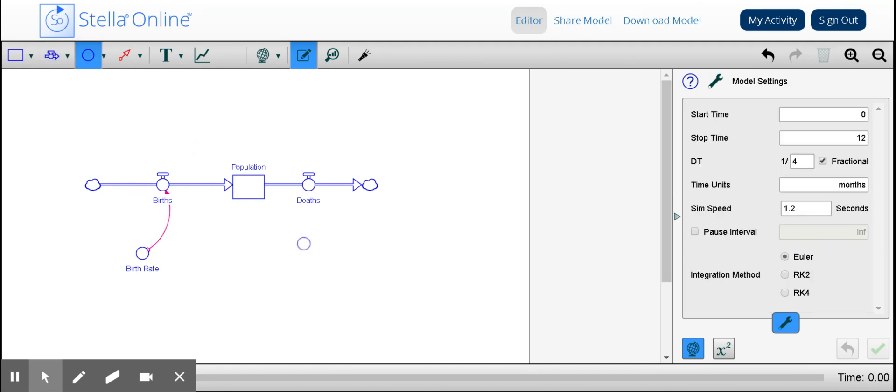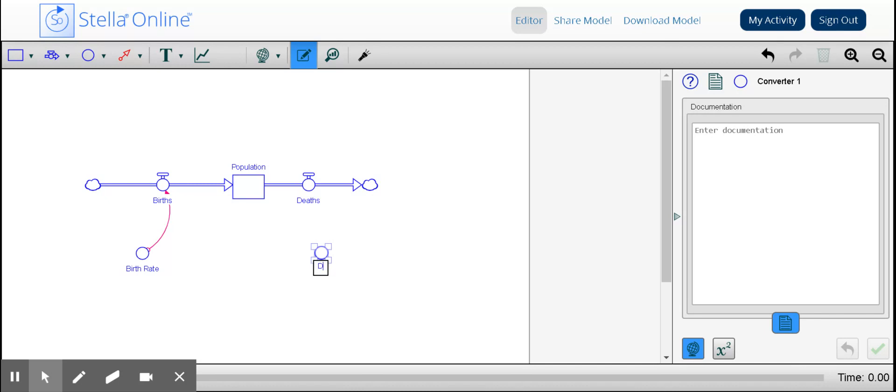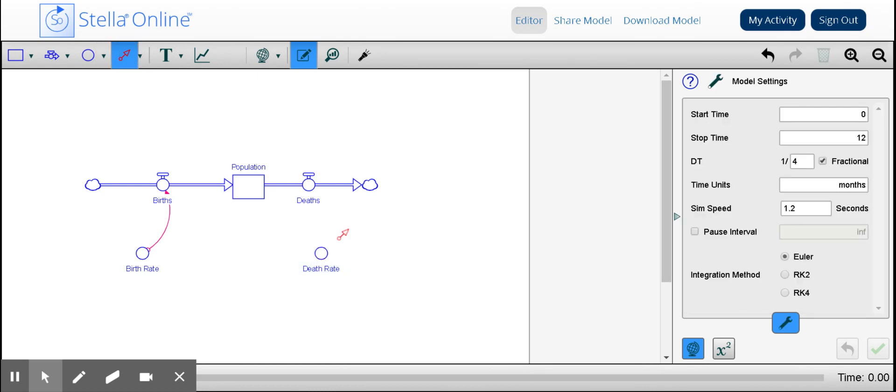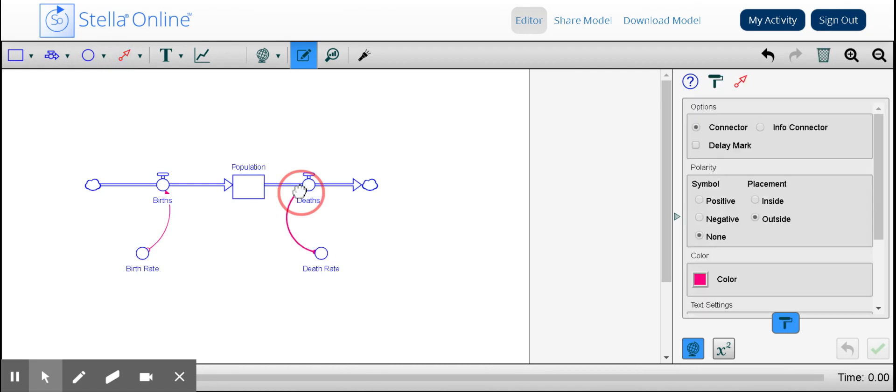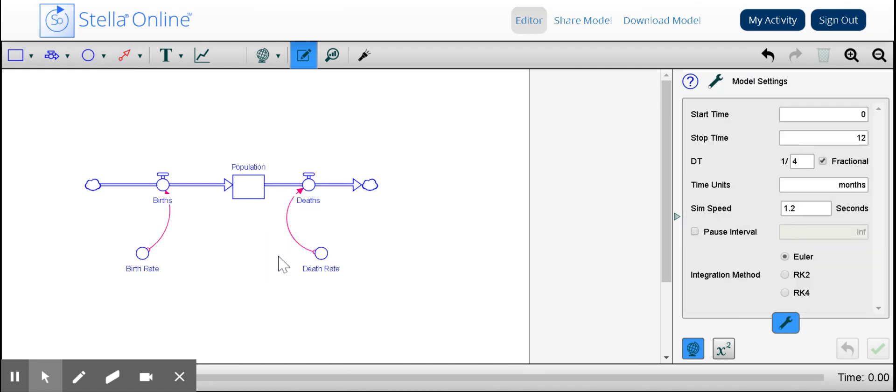I'm going to do the same thing with deaths, but it'll be the death rate. So depending on that rate of deaths, that will impact the amount of deaths, which then in turn will impact what's happening with the stock. Let me go this way so we can have symmetry. There we go.